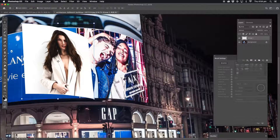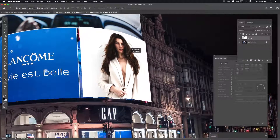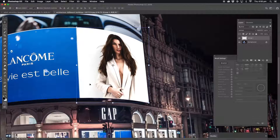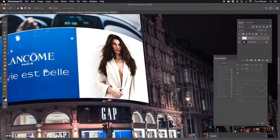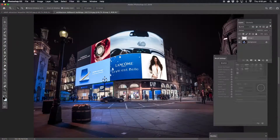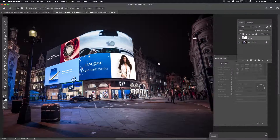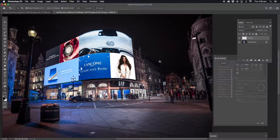That looks good. Now I'll put it back into position — just nudging it because it's not exactly where it should be. That's good enough — that looks great. And that's how you put yourself into a billboard. Thanks for watching, guys.